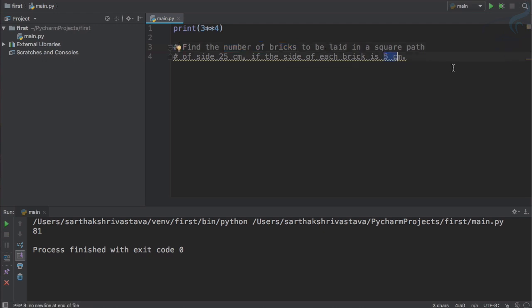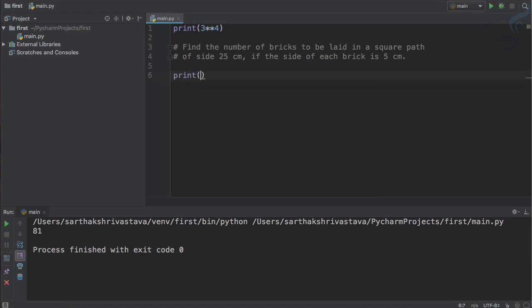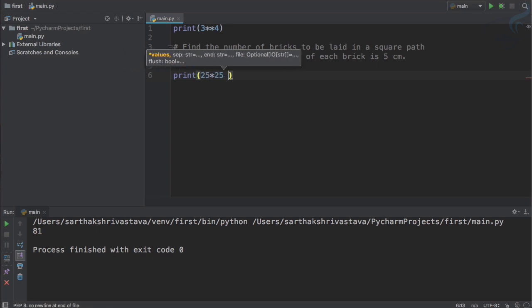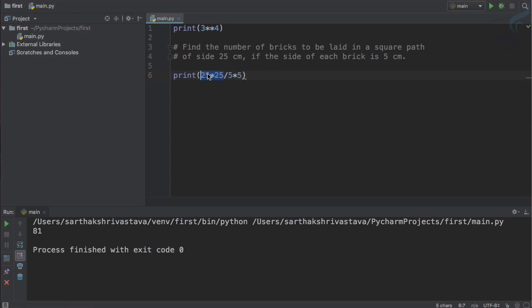Let's print what we need. We need to first calculate the total area which is 25 into 25. Then we need to calculate the area of single brick which is 5 into 5, and then we just need to divide it. 25 into 25 is the total area and 5 into 5 is the area of one brick, so it will give us the number of bricks required.